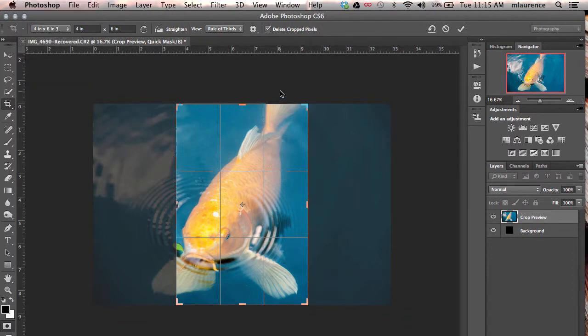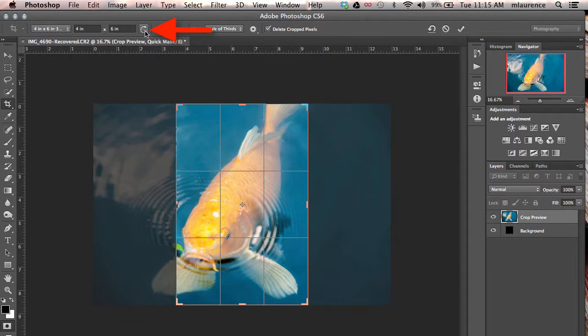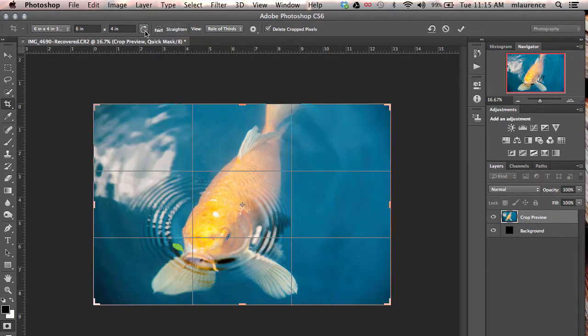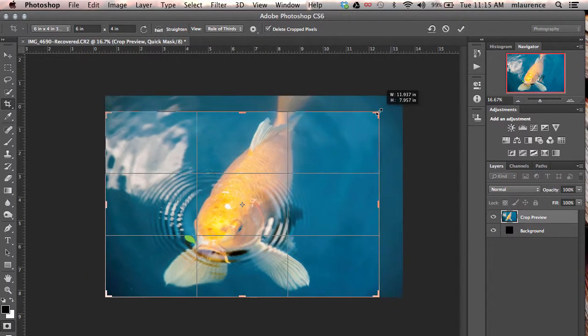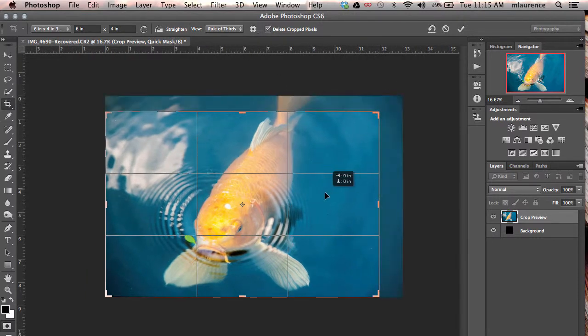If your image is in the other orientation like this image, all you need to do then is click on this arrow key to rotate the crop. Once you have made your adjustment for the crop for that four inch by six inch selection,